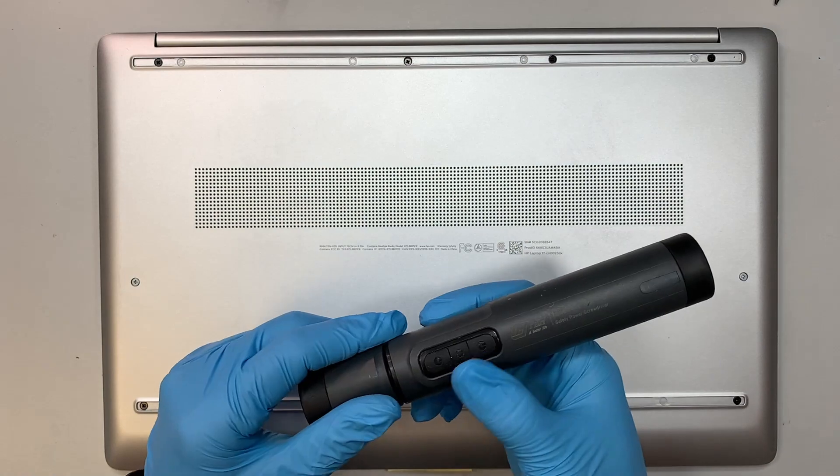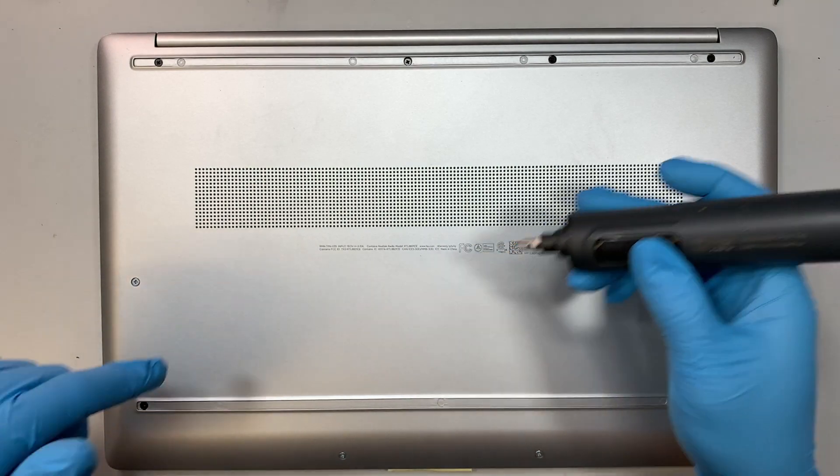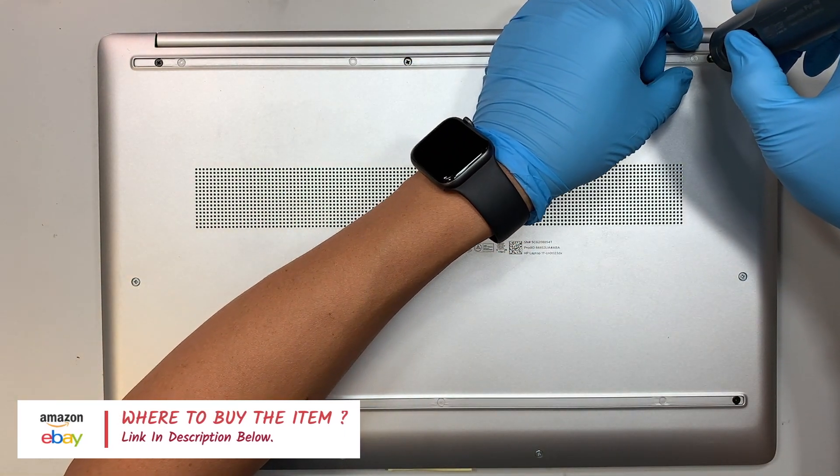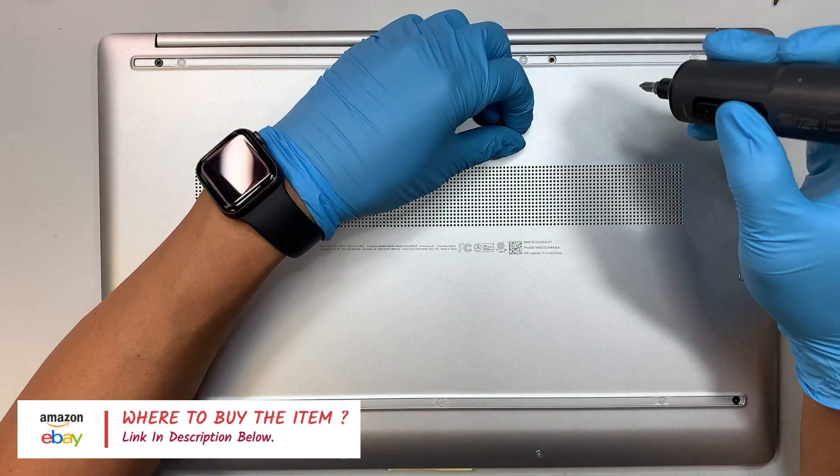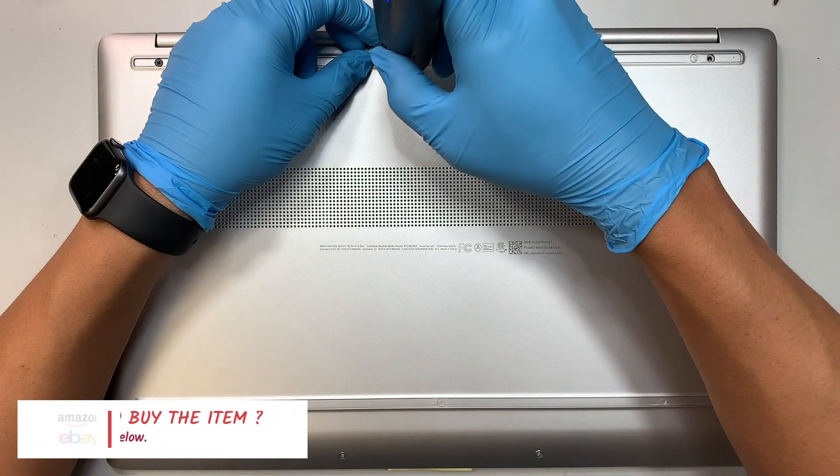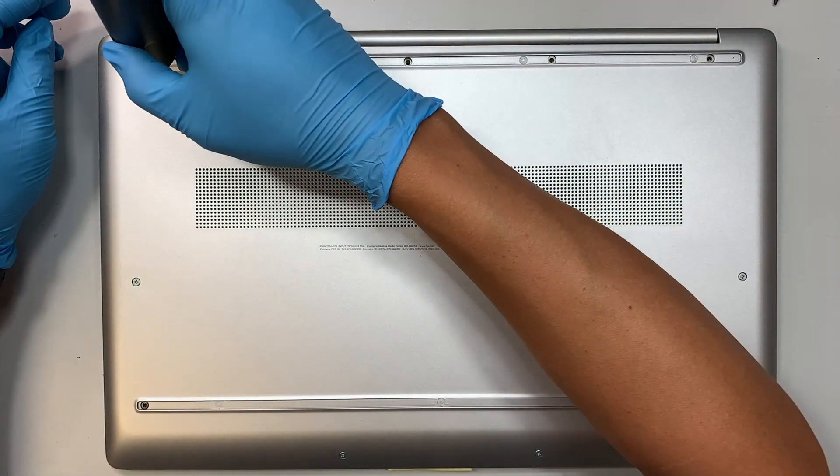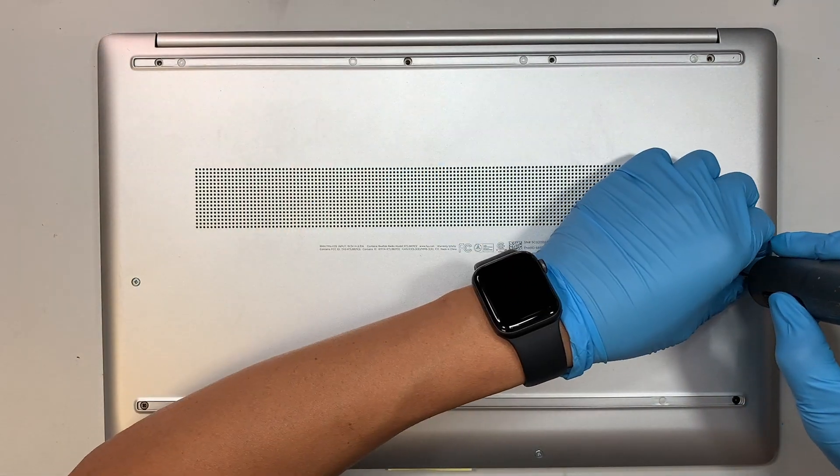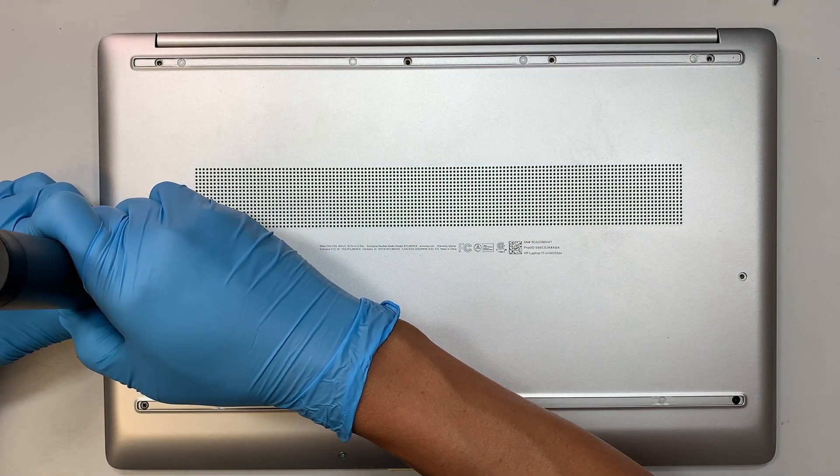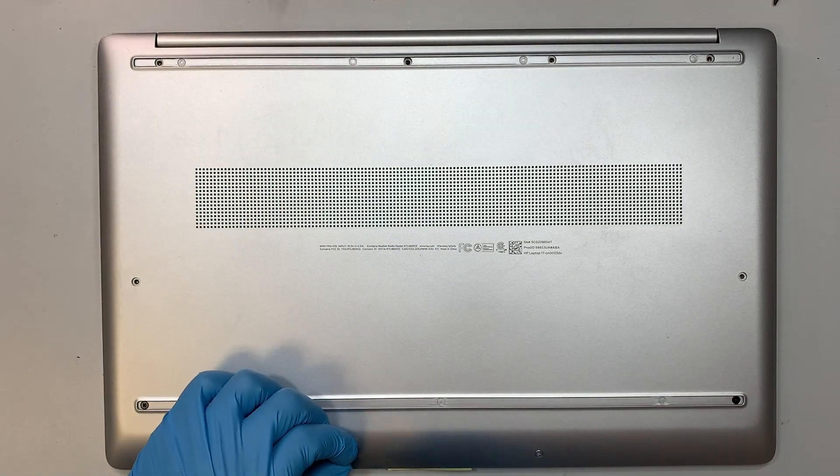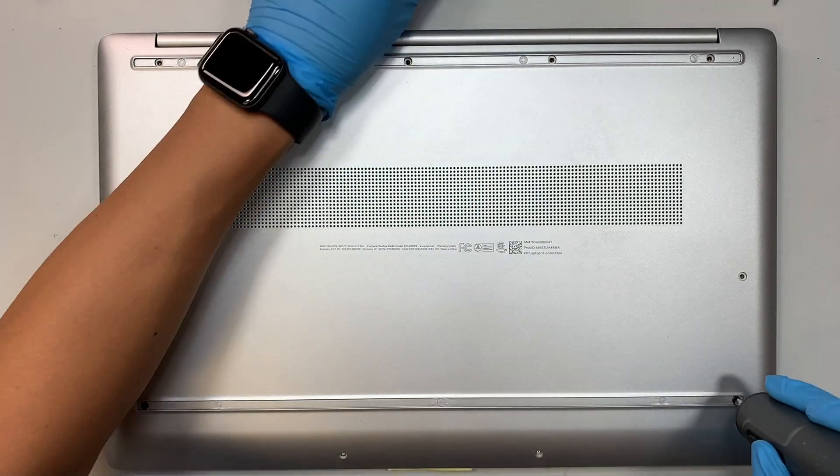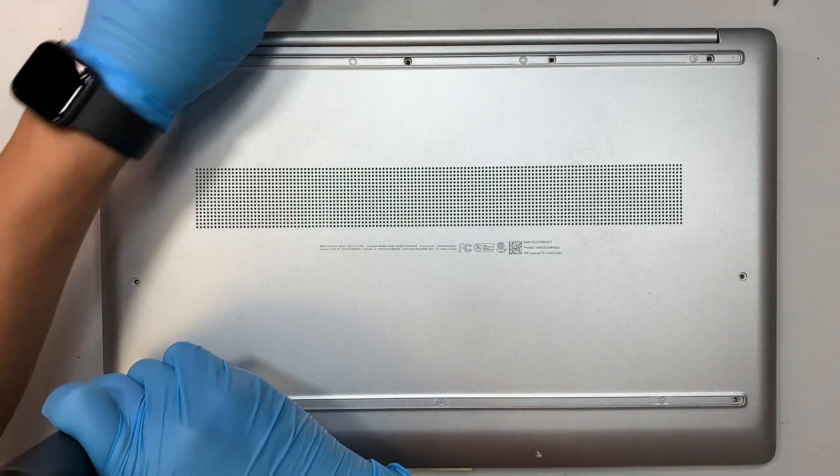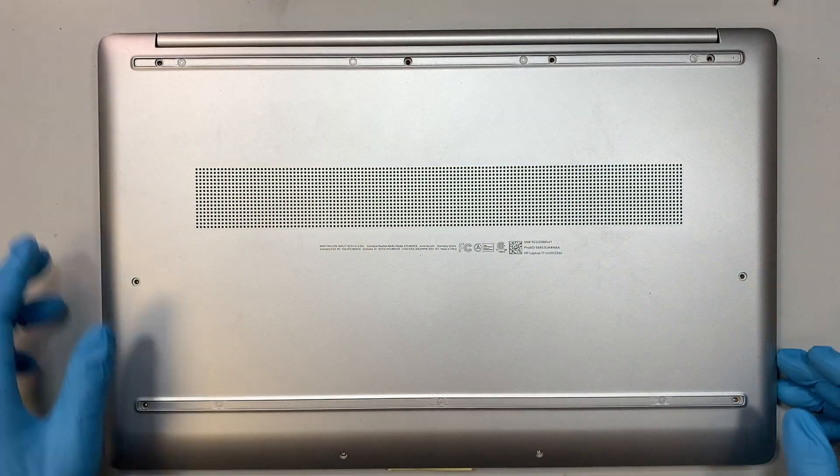So once you remove the top and bottom, let's put them on the side. Get yourself a Phillips screwdriver. I'll be using the electric screwdriver here. If you're interested, check the link in the description below. I'll link everything that you can buy from either Amazon or eBay as well as the SSD drive.